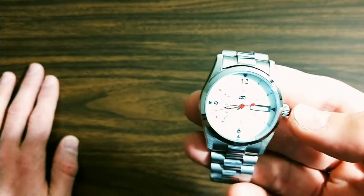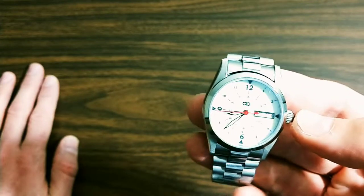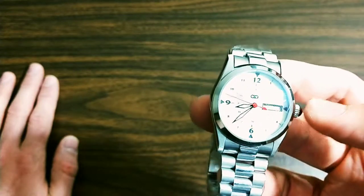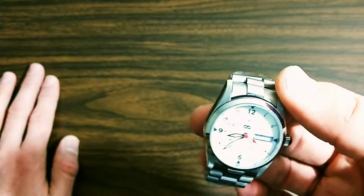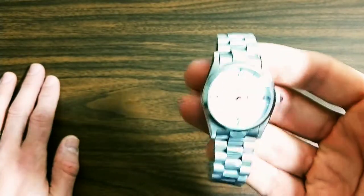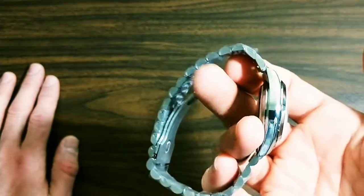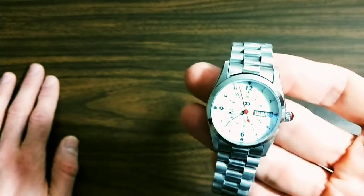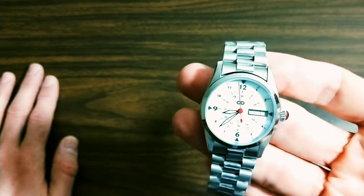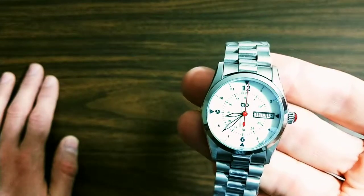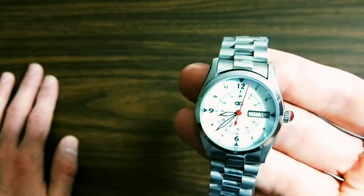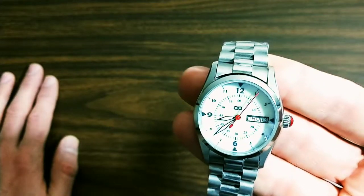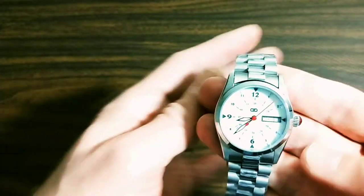Now Sellita is actually, they were formerly a factory that manufactured ETA's movements. ETA is the legendary movement manufacturer that the vast majority of Swiss watches carry. And then at some point Sellita broke off and started making their own movements that were essentially the exact same movement as the ETA one.